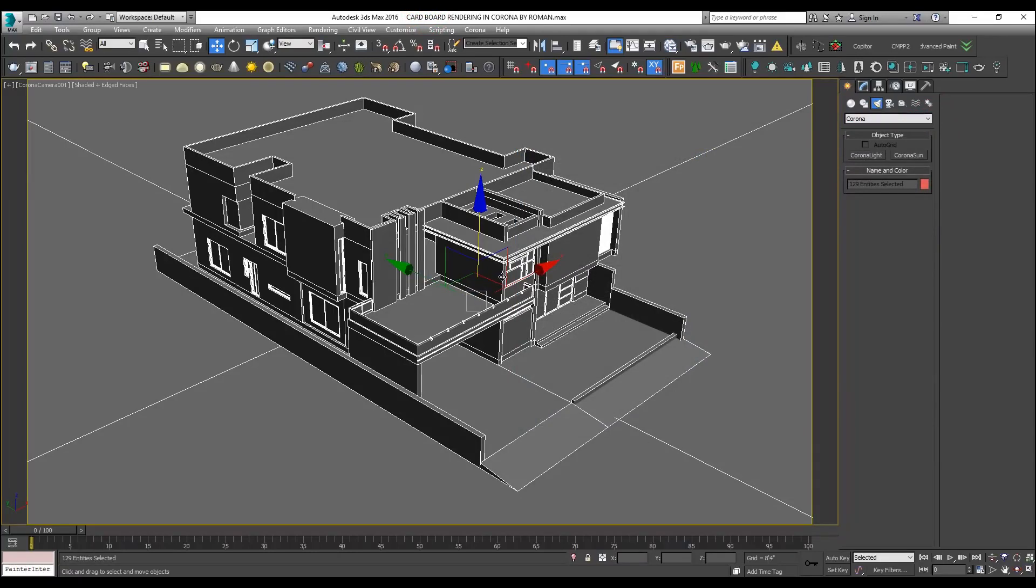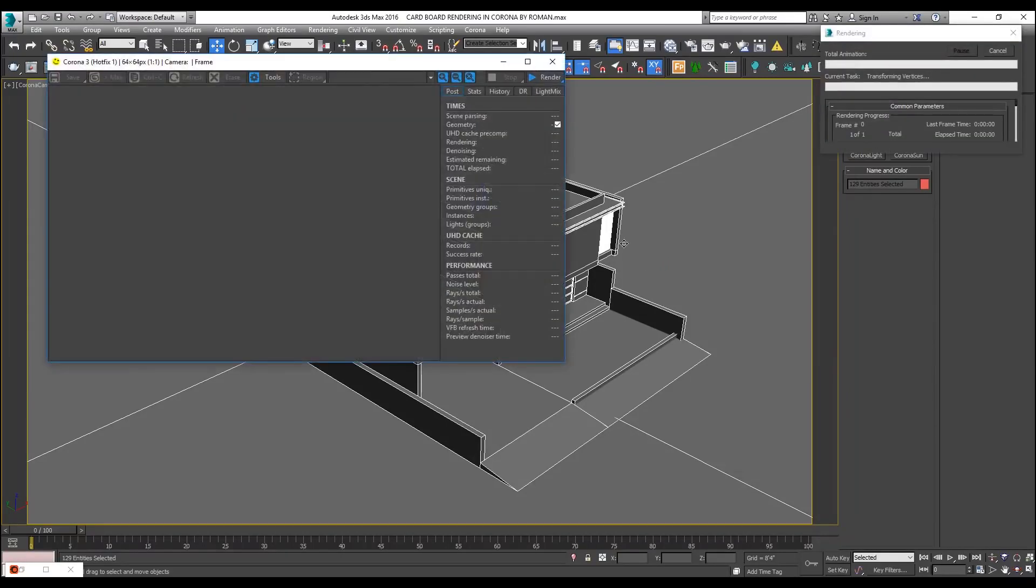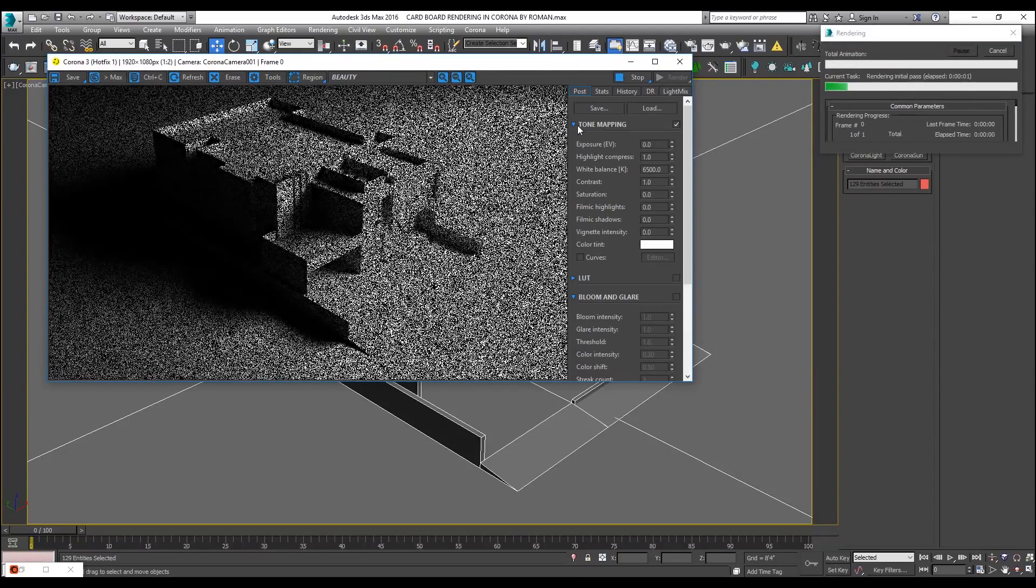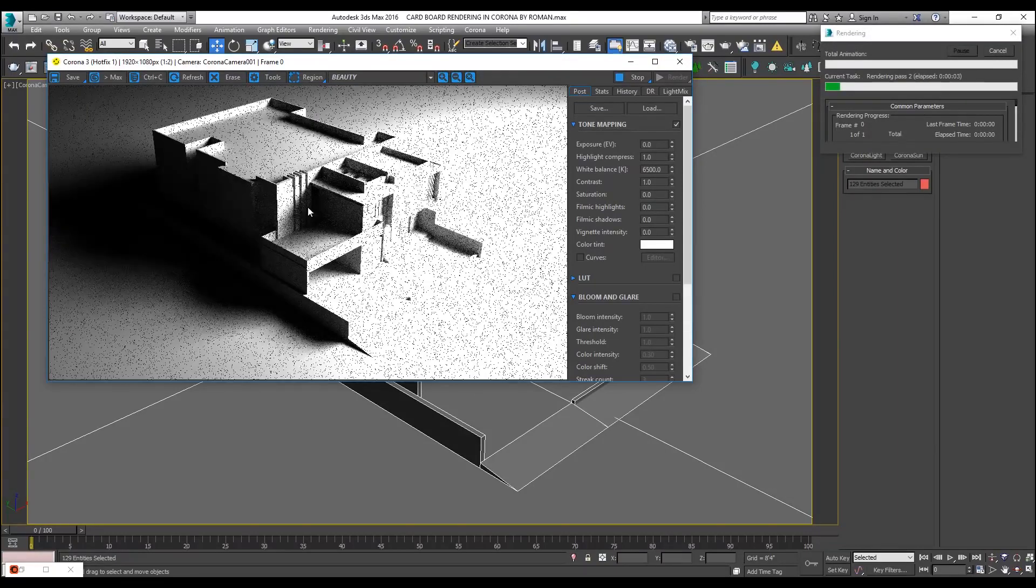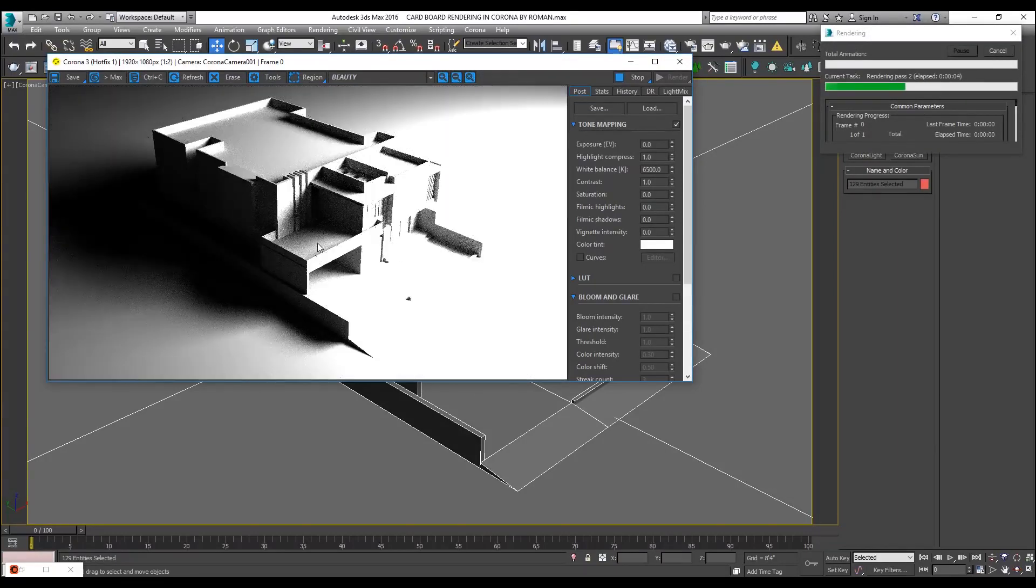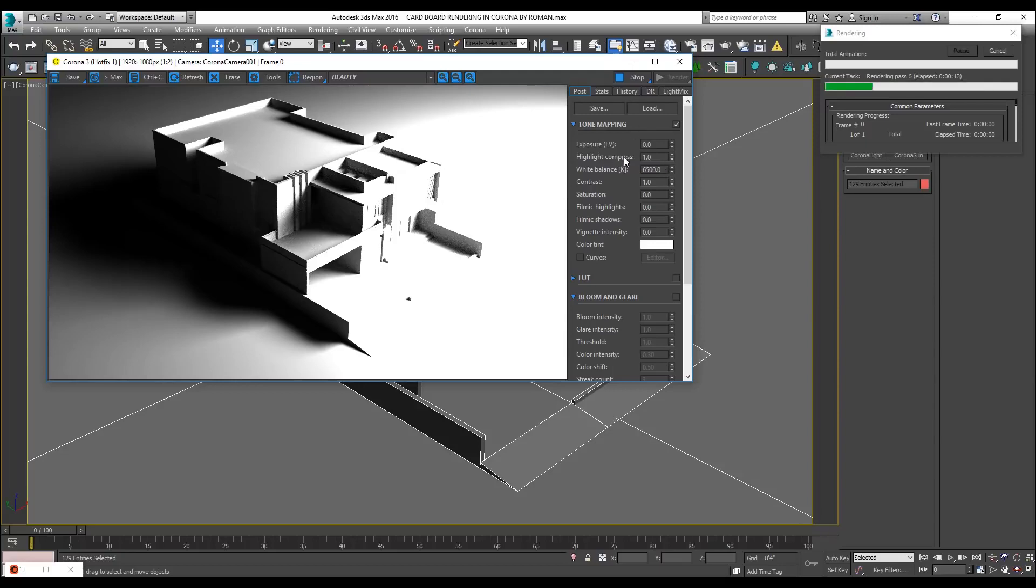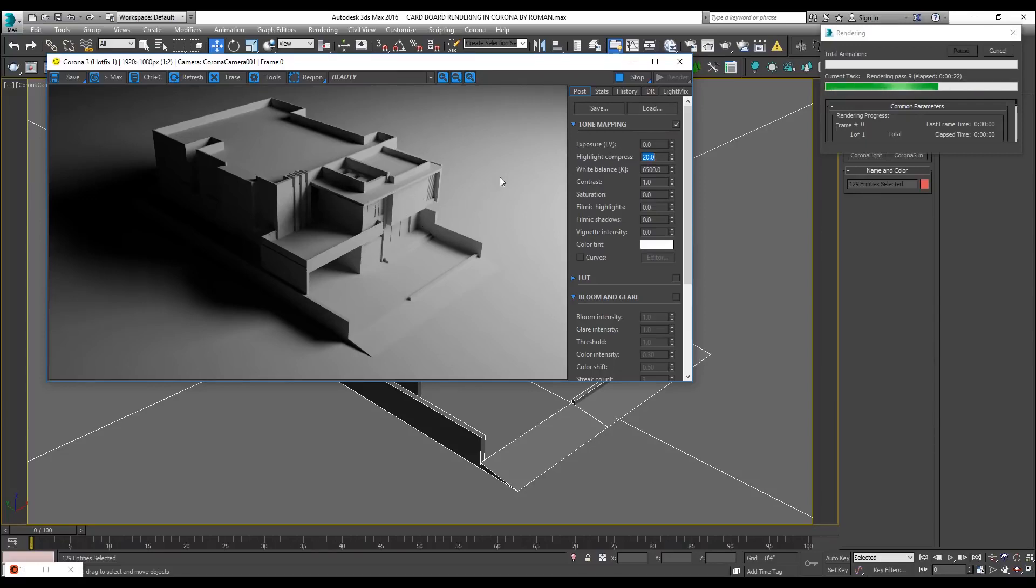Let me also press control S, I do not want to lose my file. By pressing shift Q, I am going to start its rendering. Now as you can see, the lighting is pretty much looking reasonable, but obviously there are some tweaks that need to be done. Highlight compression value should be more than 15 or 20 because highlights were burning so much.